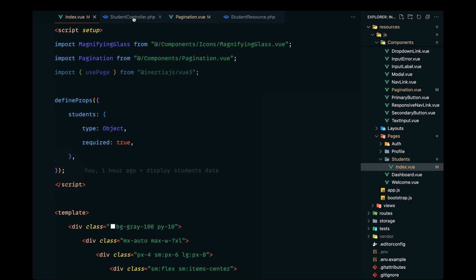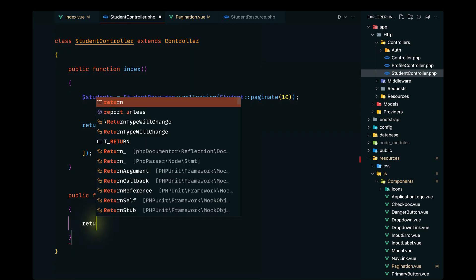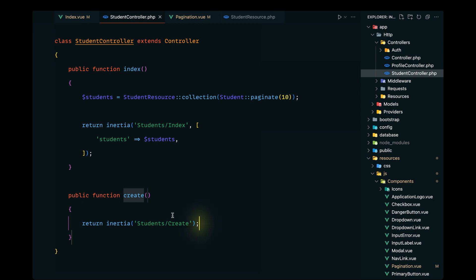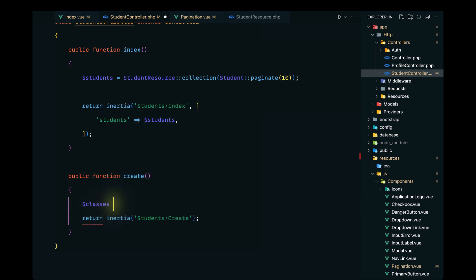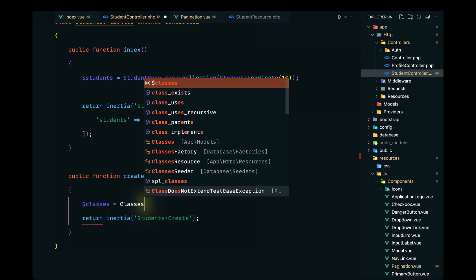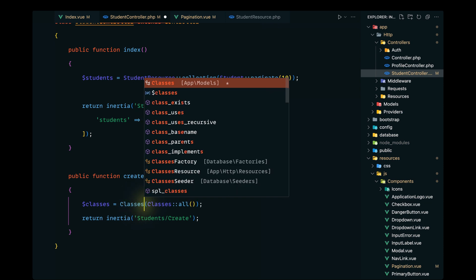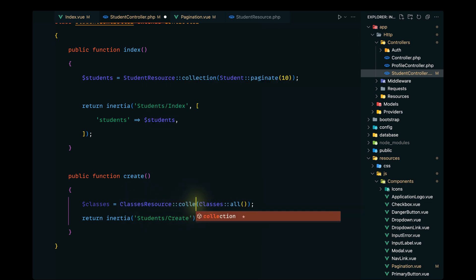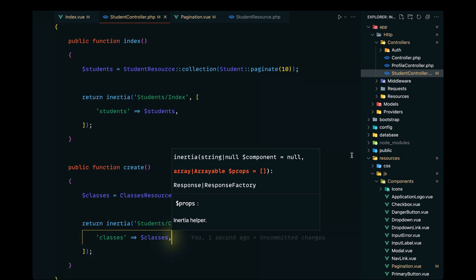Let's open up our code editor and start with the controllers, following our convention. We'll define the create page, render it inside the students namespace, and pass the classes-related data. We'll import the Classes model, grab all the classes, wrap that inside the classes resource, and call the collection.